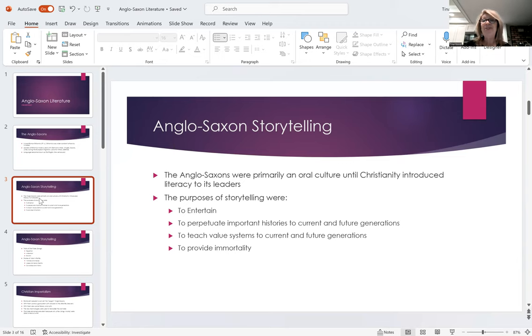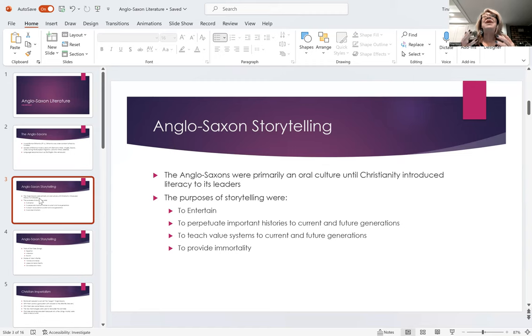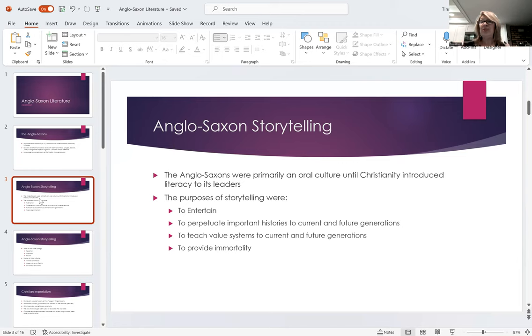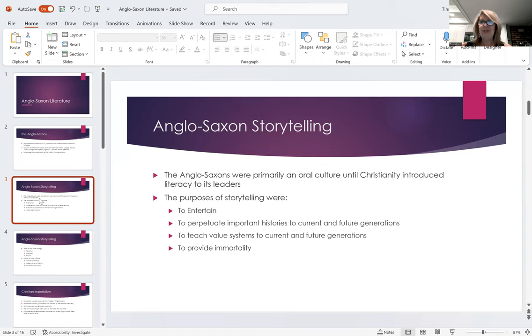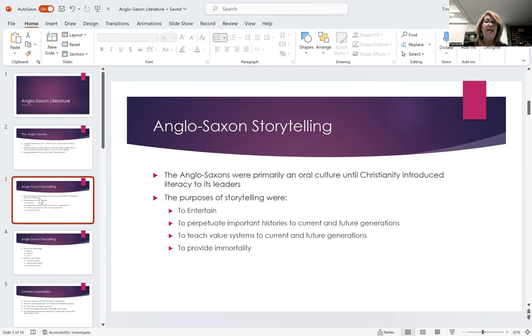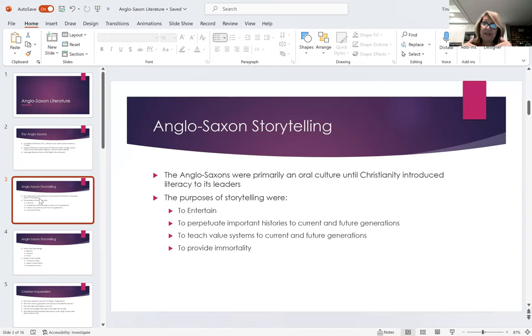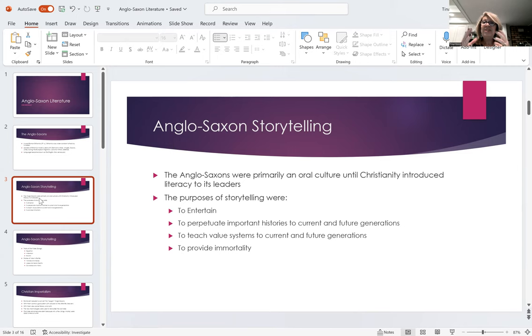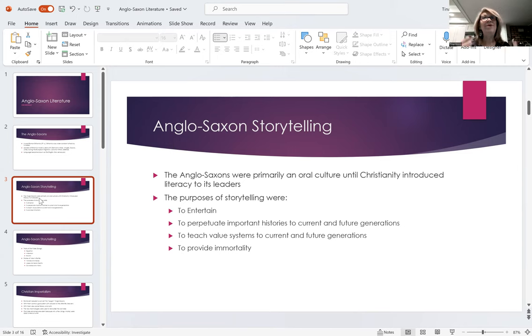And also, of course, to teach value systems that they considered important to their culture. What was a good hero? What was a good king? What was unacceptable or evil behavior? What was the role of a queen? What was the role of a warrior? So these things also got infused into the storytelling tradition, ostensibly to entertain, but also to teach, to use the Renaissance idea of to teach and delight.